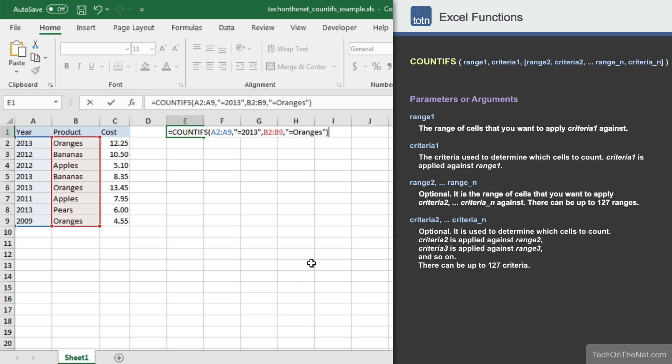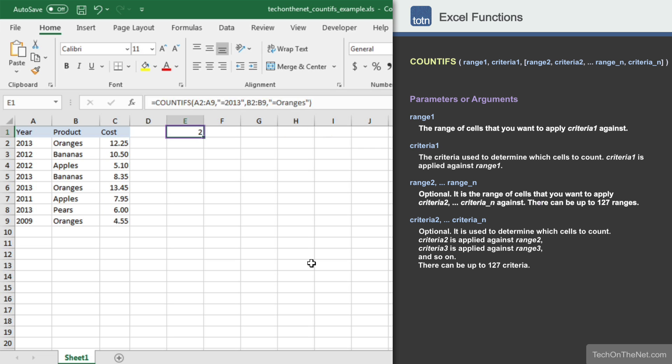The COUNTIFS function will test each value in the range B2 to B9 to see if it matches the value oranges. Now let's see what this formula returns. You should see the value 2 appear as the result. In this example, cells are only counted if both the year is 2013 and the product is oranges, so only these cells matched.